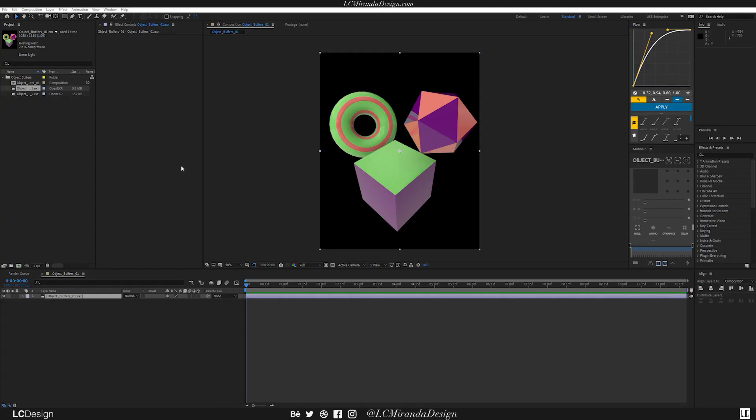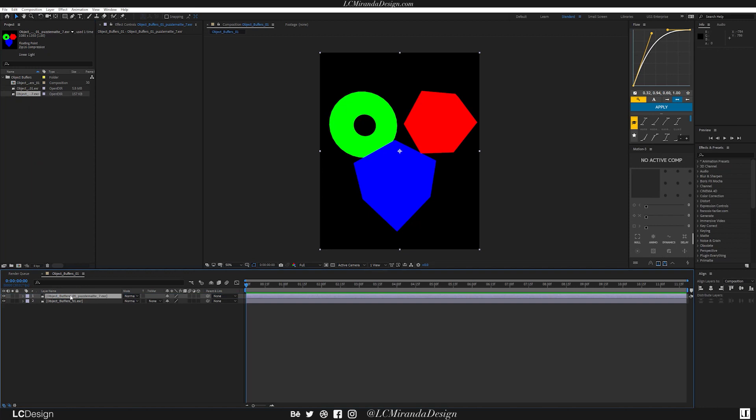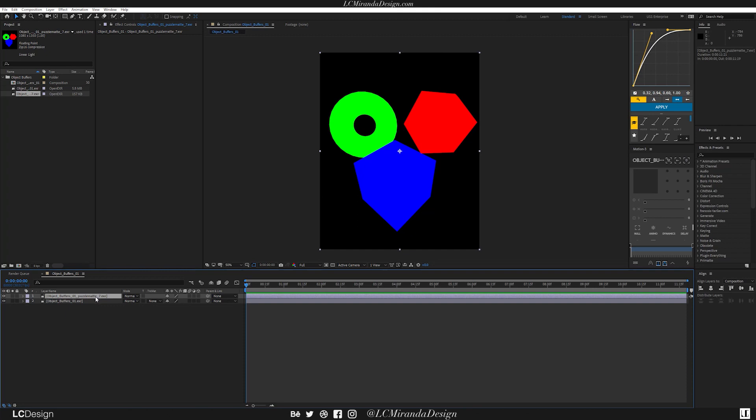So once you render it out, the way you use it inside of After Effects is pretty simple. As you can see, I have the Beauty Pass and here is my Puzzle Mat. You have two options when it comes to using these.